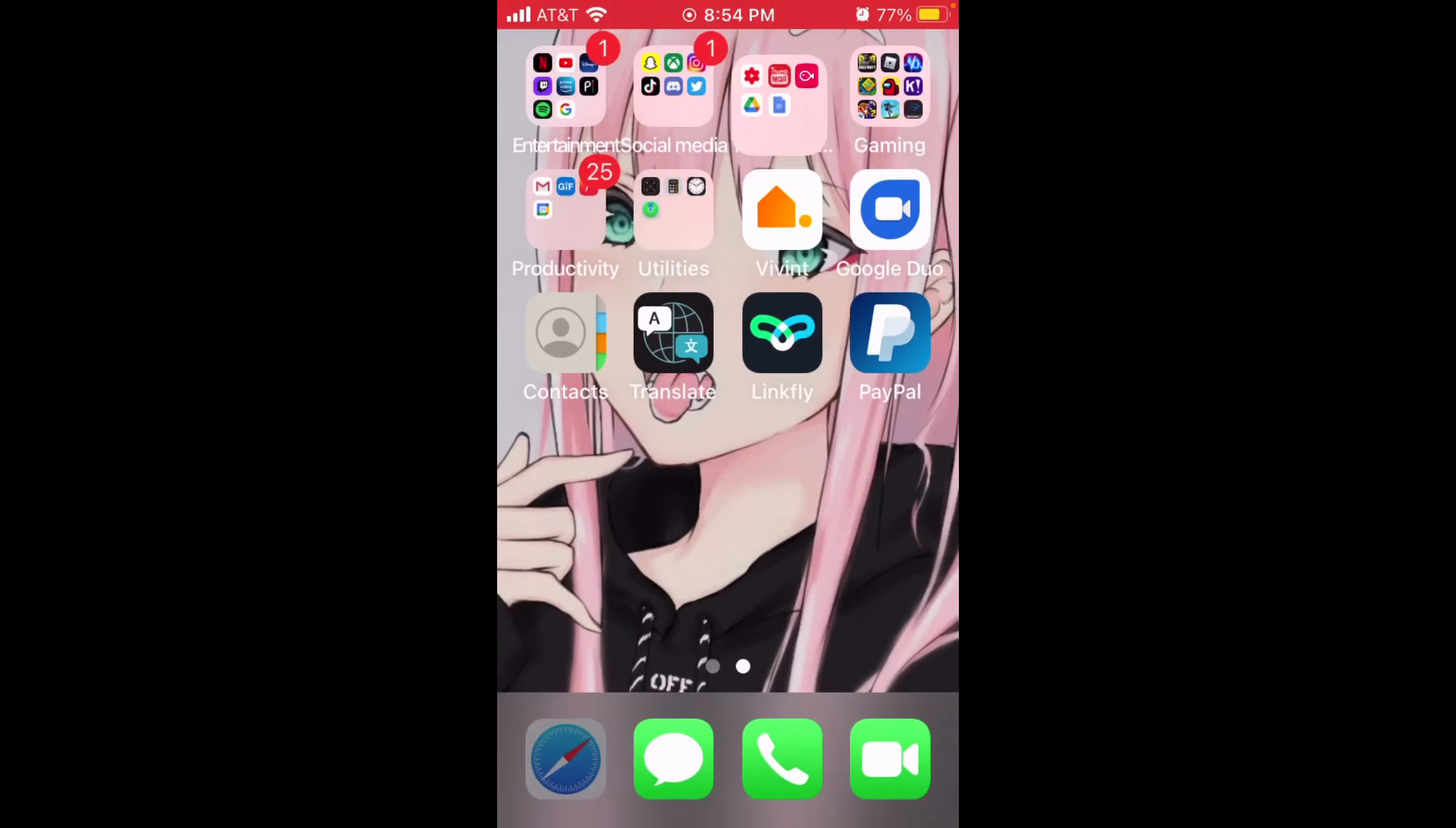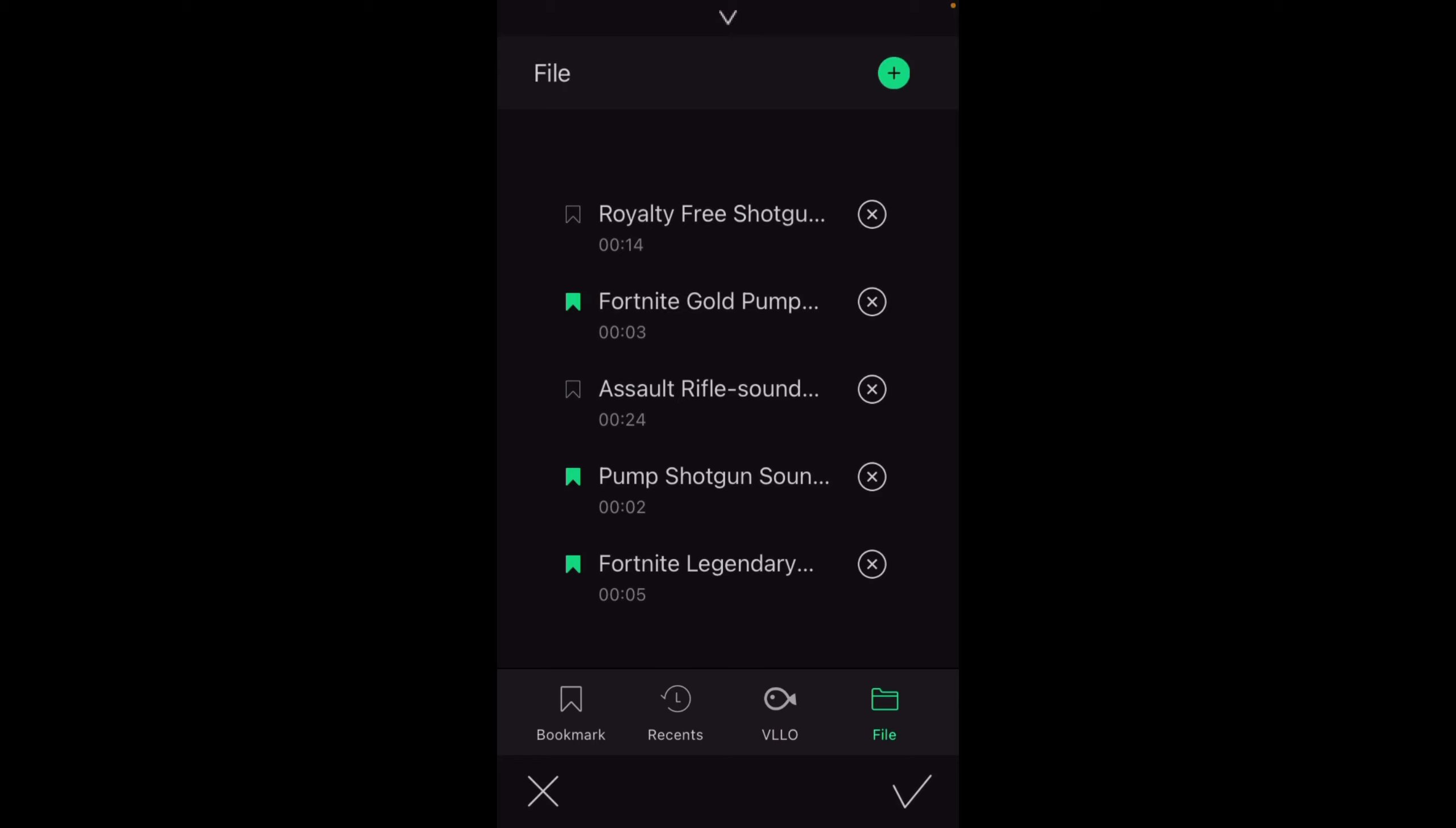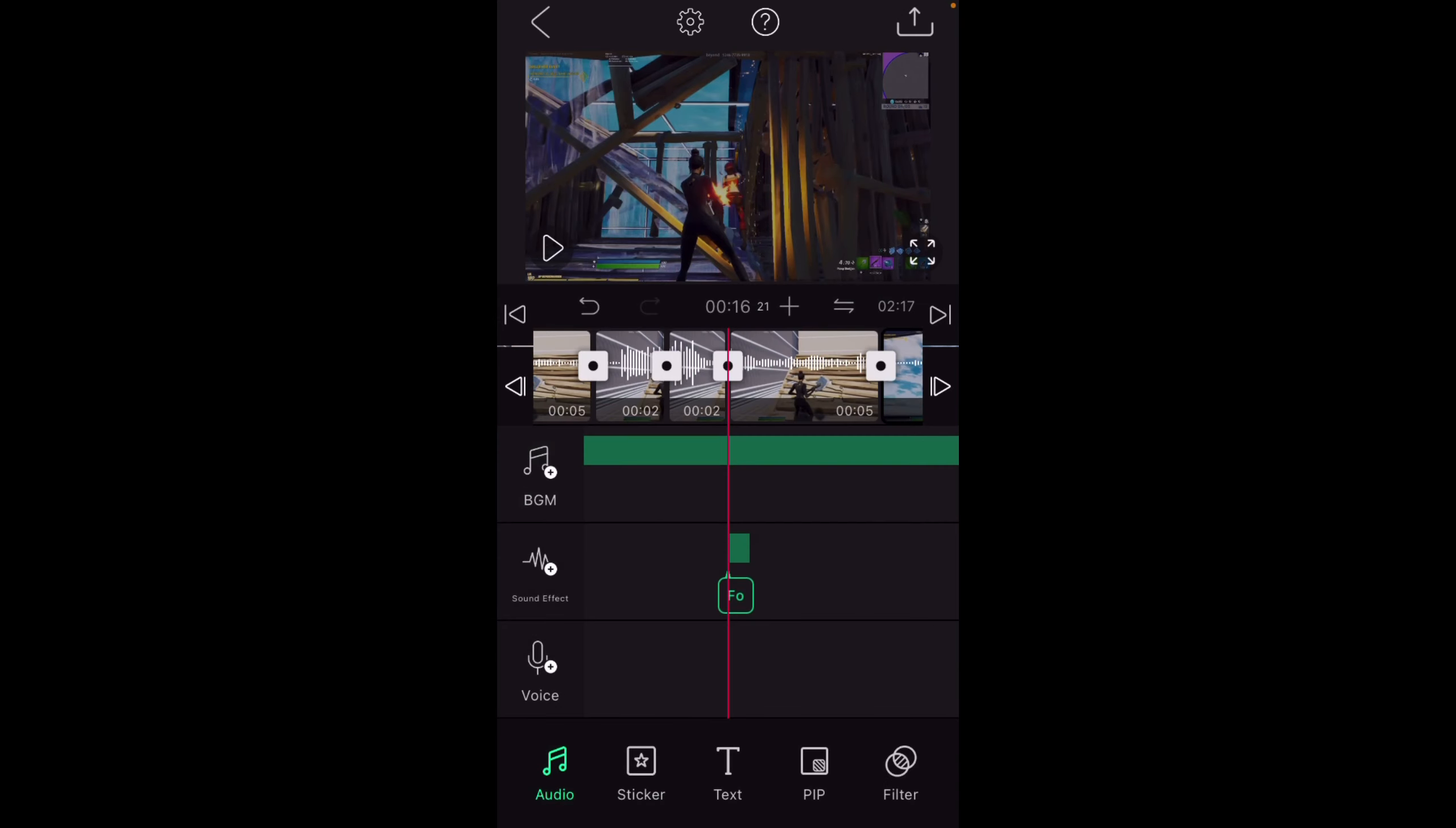For sound effects what I use is I went on YouTube and found videos that have the actual sound effects. Then I just downloaded it from MP3 Juices. You can use this for almost all the audio. Then you go to sound effect file and you add it just like you did with the music. This is my go pump sound effect, I cut it down. I'm giving you an example. There you go.